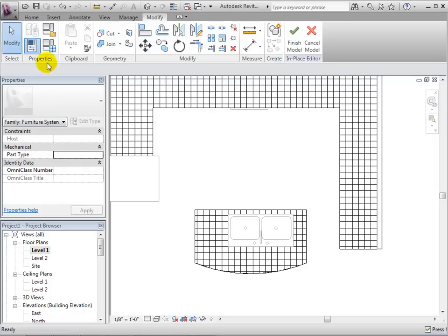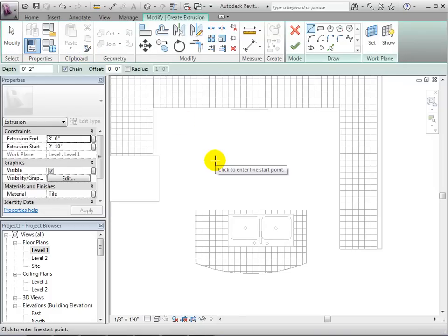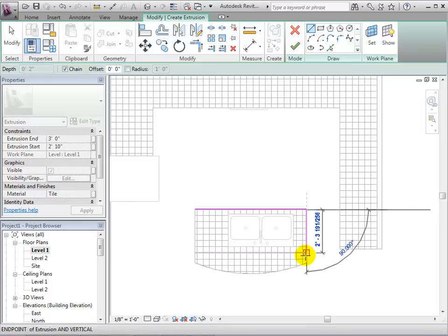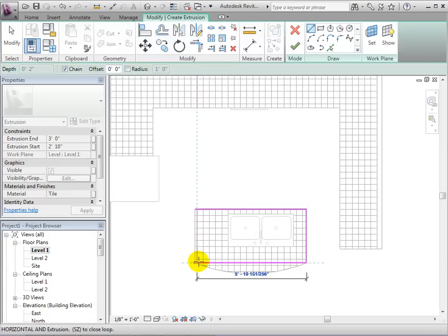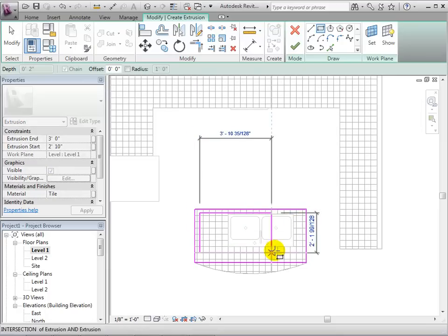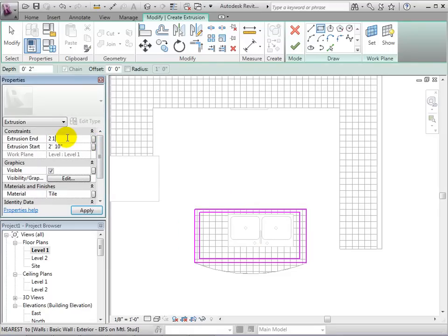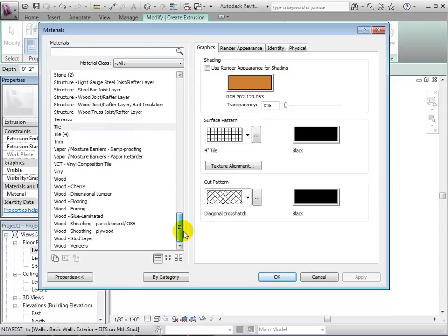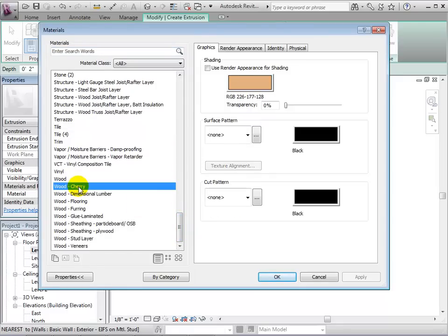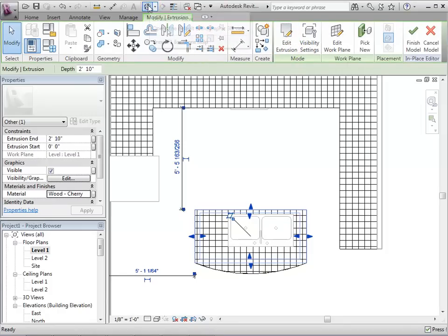Since we are still in the in-place editor, we can also add new forms to the component. Let's start by adding a base to the sink's countertop. Sketch the footprint and set the properties. This time, we will want the base to go from the ground to the bottom of the countertop. Let's also change the material and pick a wood finish for the base. When we are finished, we can select the green check mark to complete the form, and in the 3D view we can see our new extrusion.